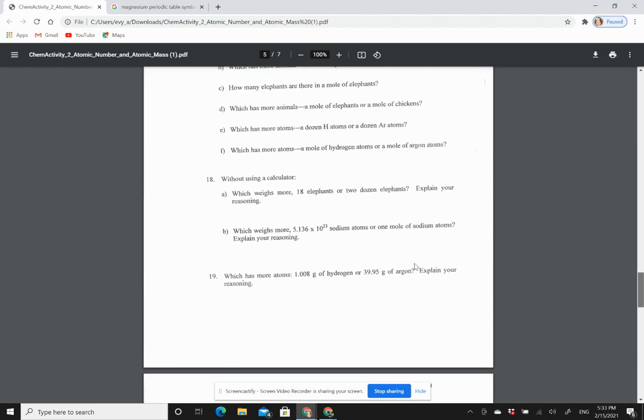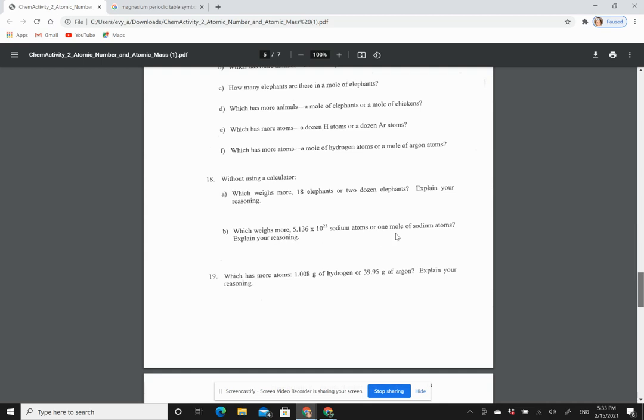And then it's also trying to push a little bit here without using a calculator. So try if you can figure this out: which weighs more, some number of sodium atoms or one mole of sodium atoms? Well, one mole, if we look here...